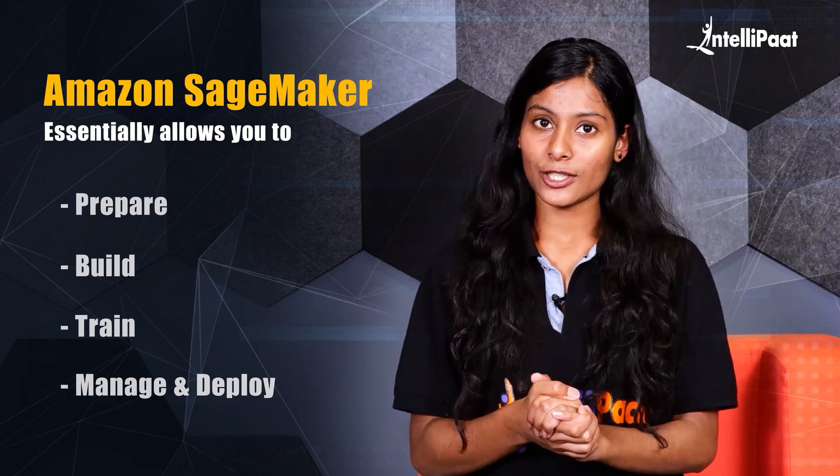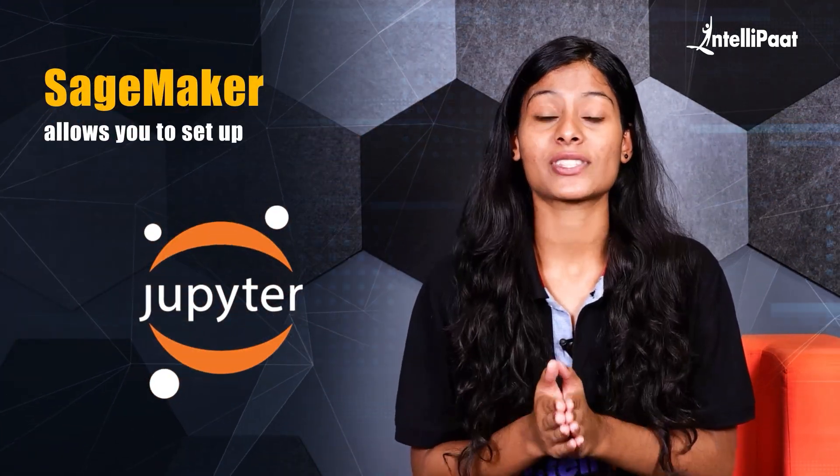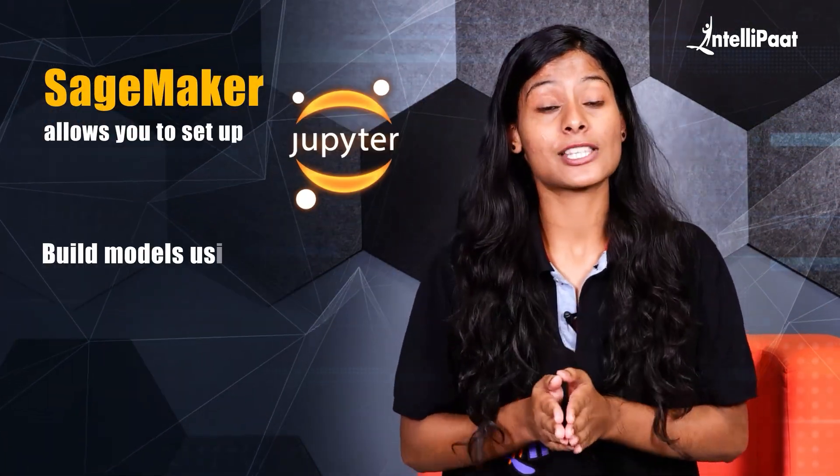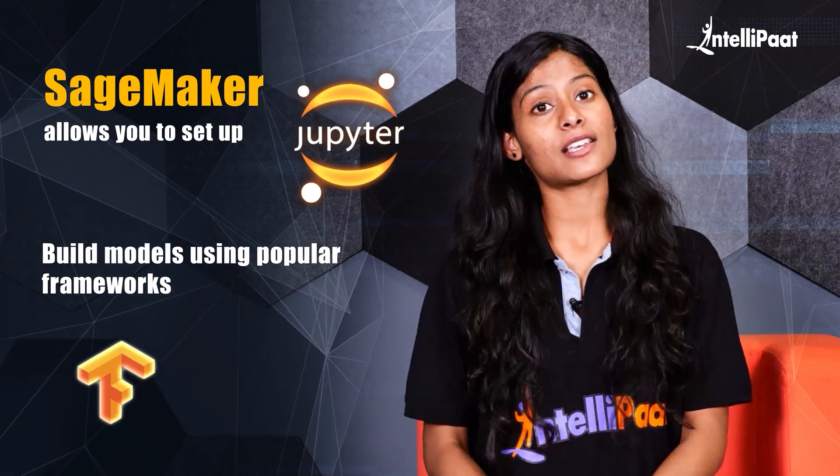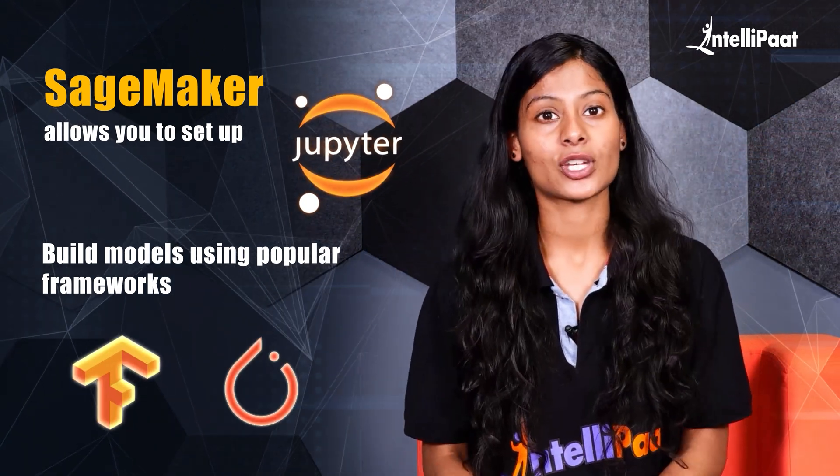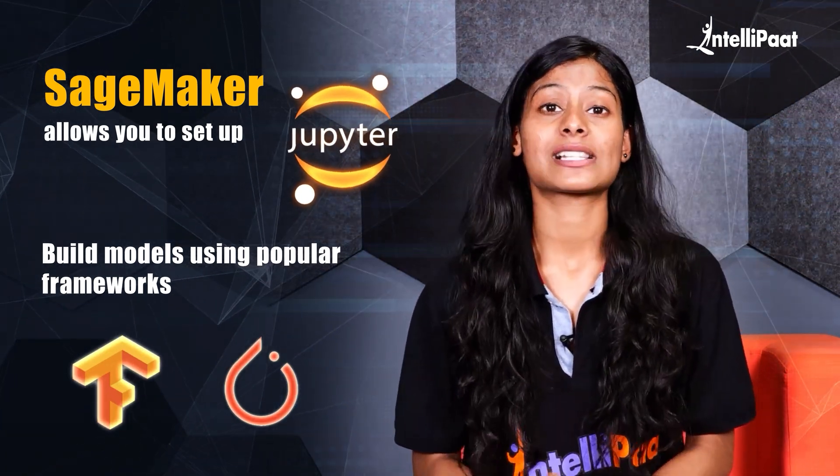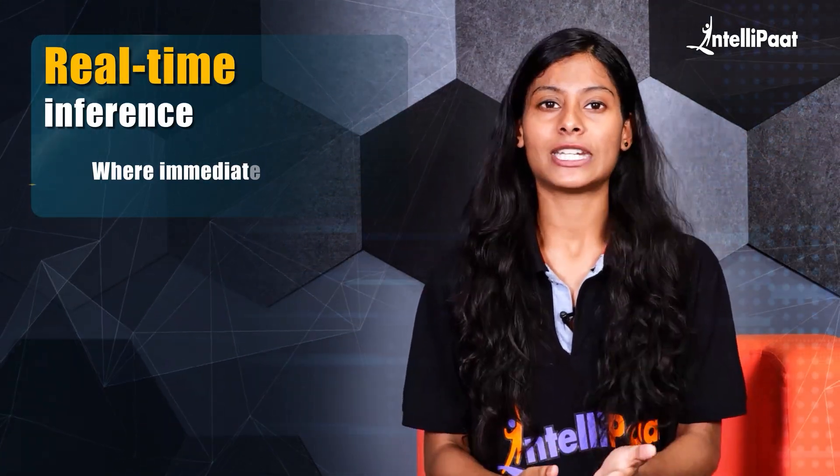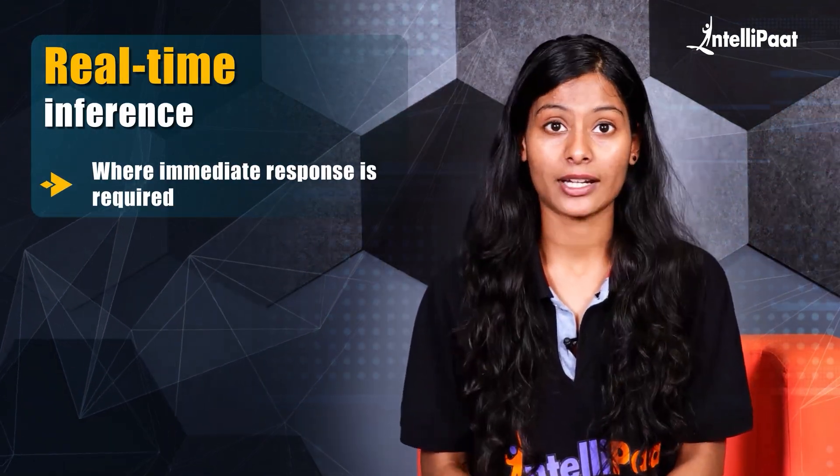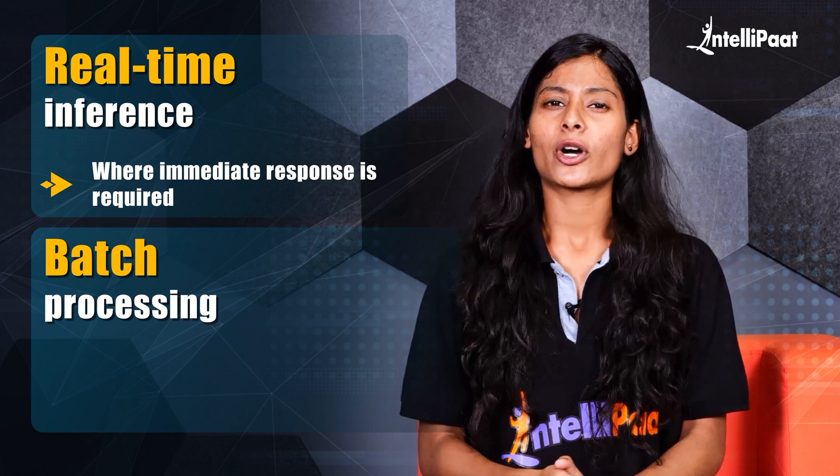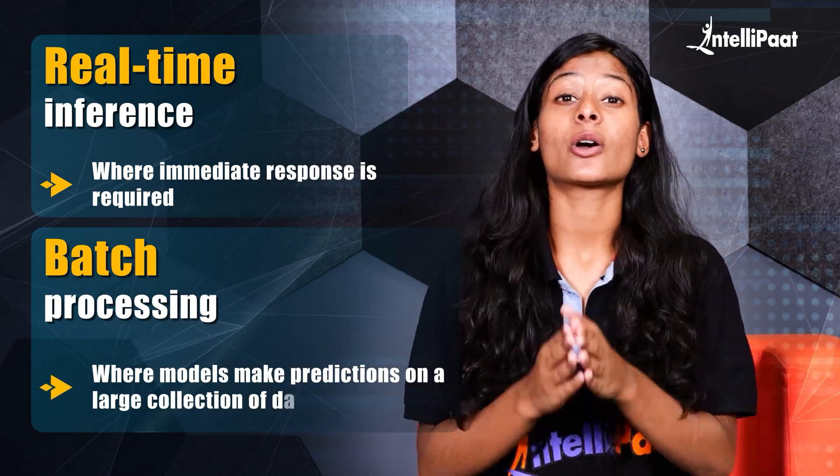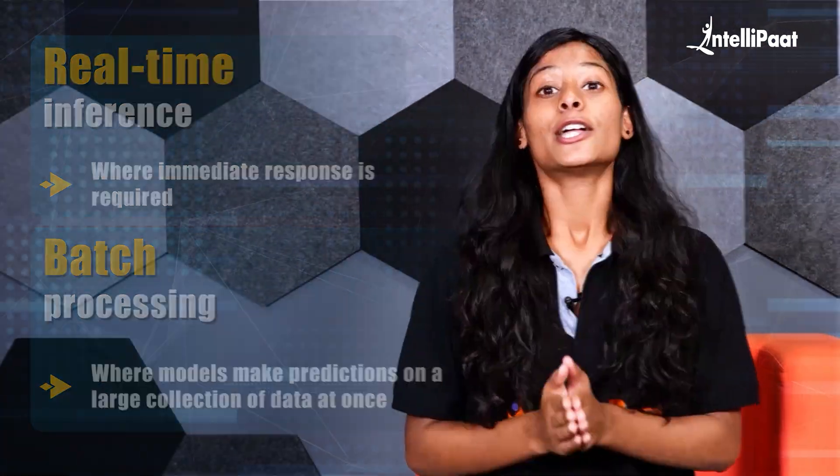Or in other words, SageMaker allows you to set up Jupyter notebooks and build models using popular frameworks like TensorFlow and PyTorch. Once trained, these models can be deployed for real-time inference where immediate response is required or batch processing where models make predictions on large collections of data at once.